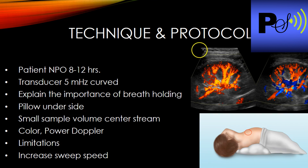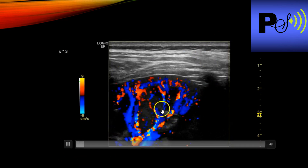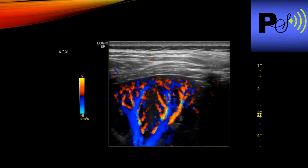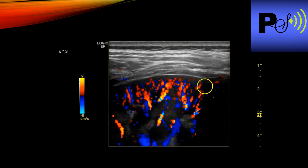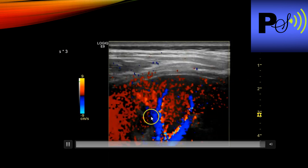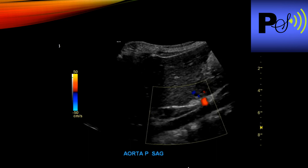Breathing is critically important in this exam. As the patient breathes, the vessel moves in and out of the sample gate, causing the waveform to come and go. If the patient has COPD and can't hold their breath, it will be very difficult. Increasing the sweep speed helps. Instruct the patient to hold their breath and maintain it for a considerable amount of time.